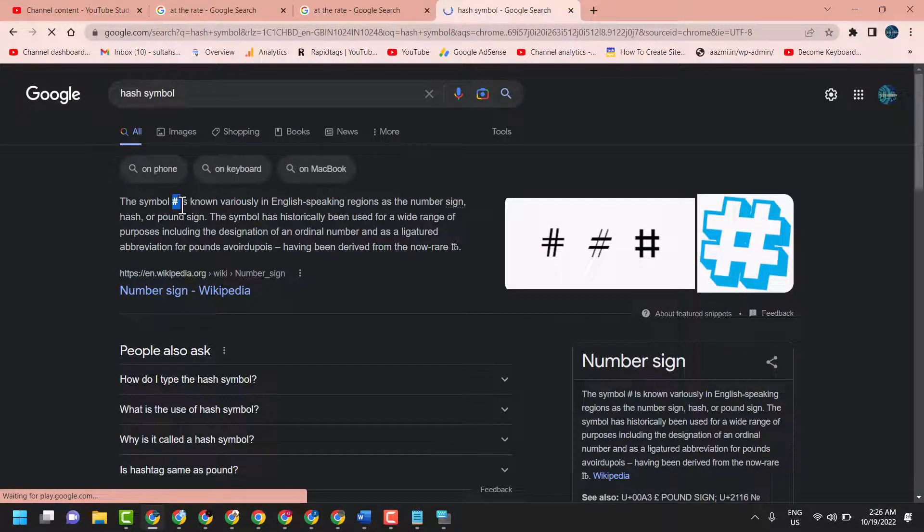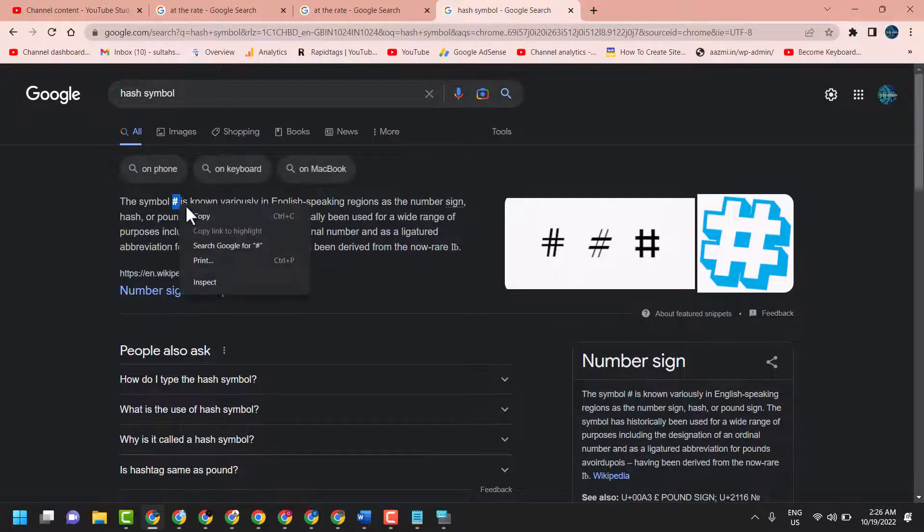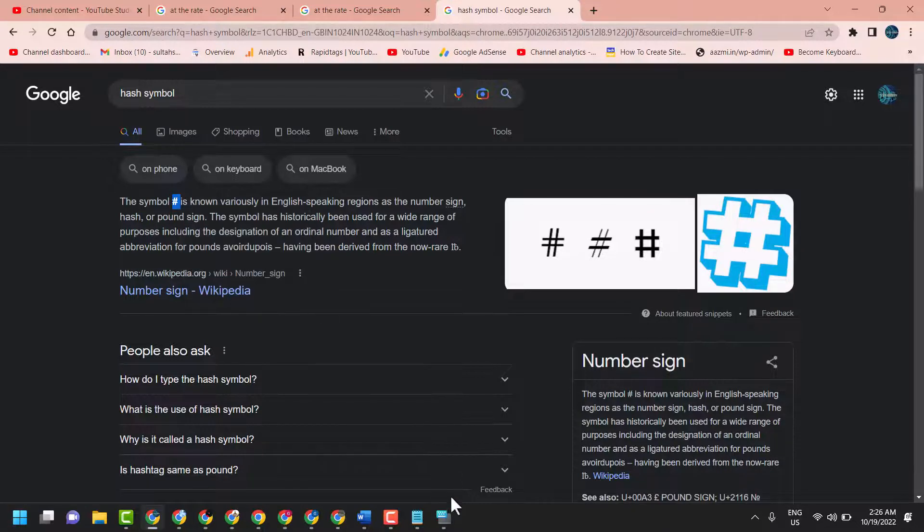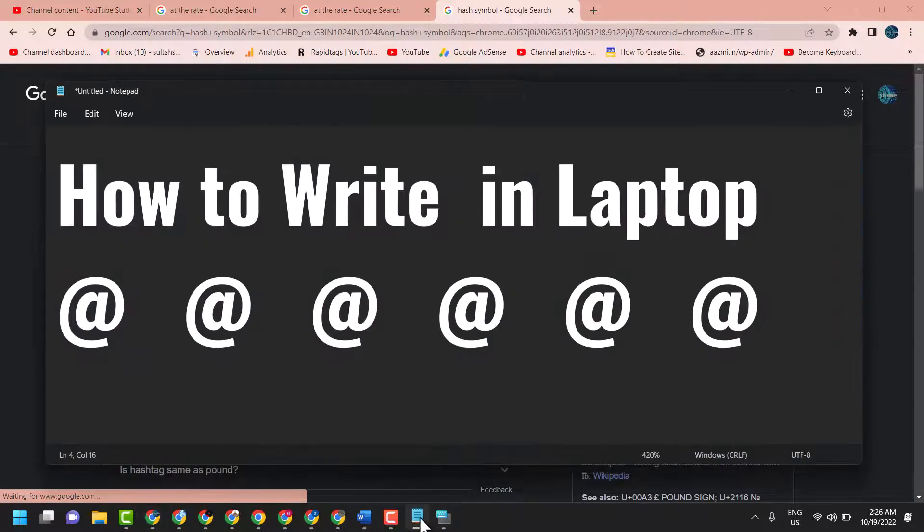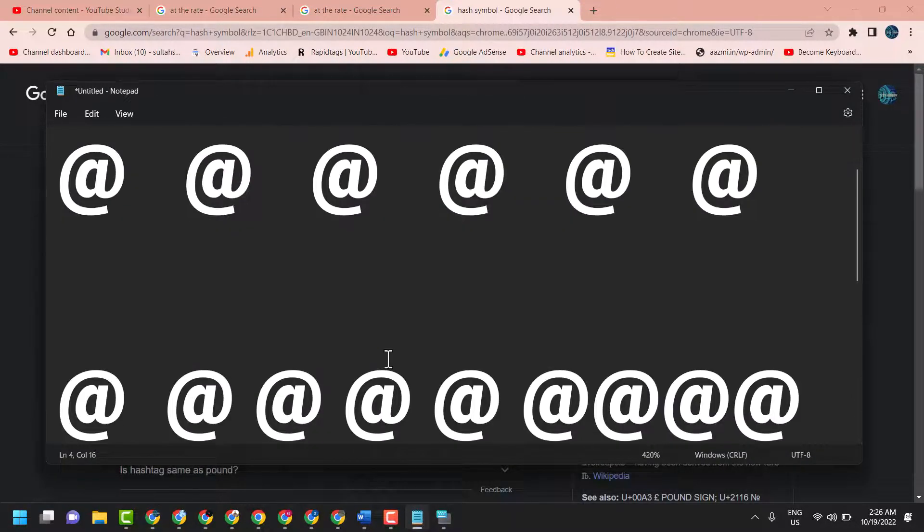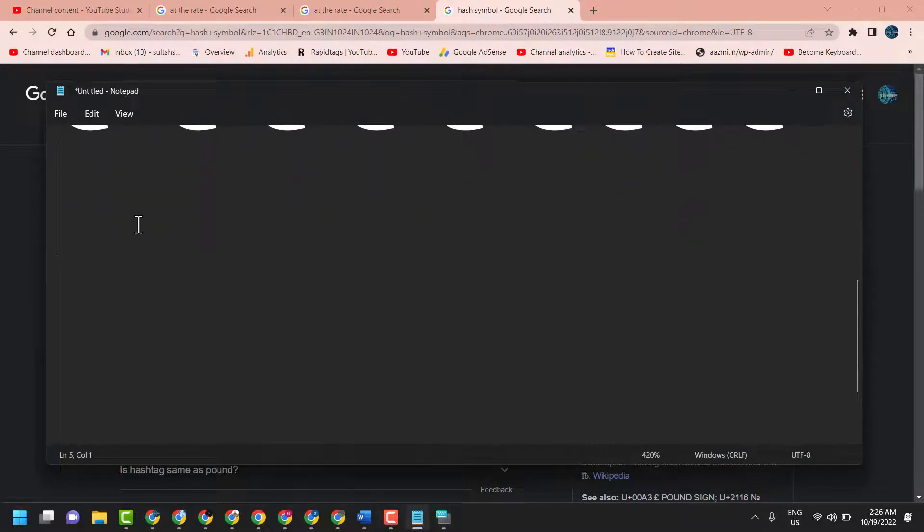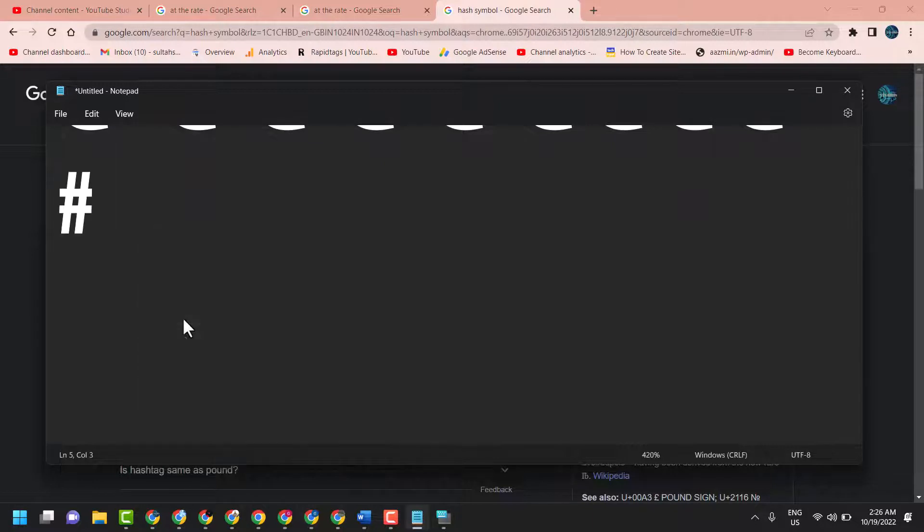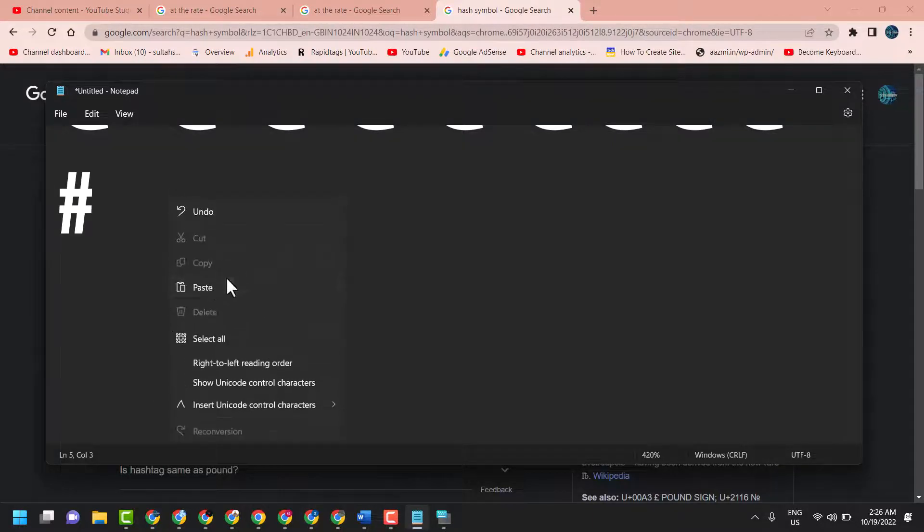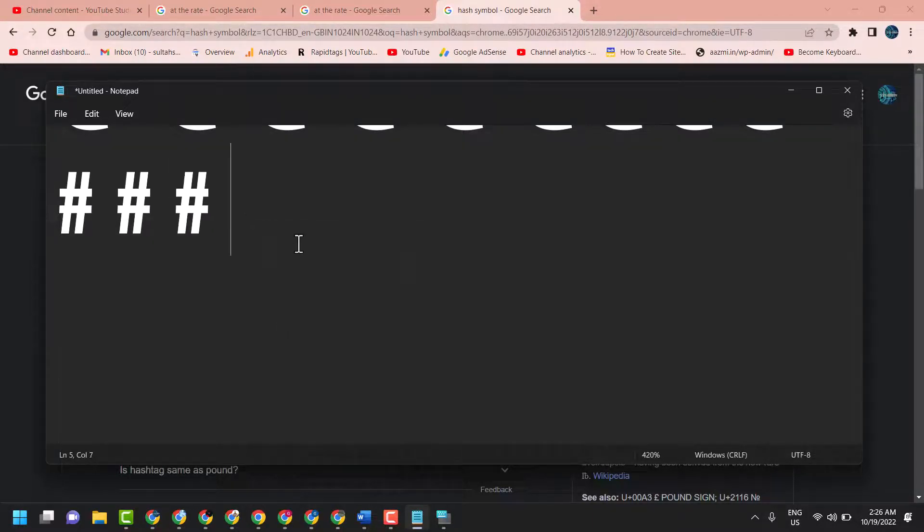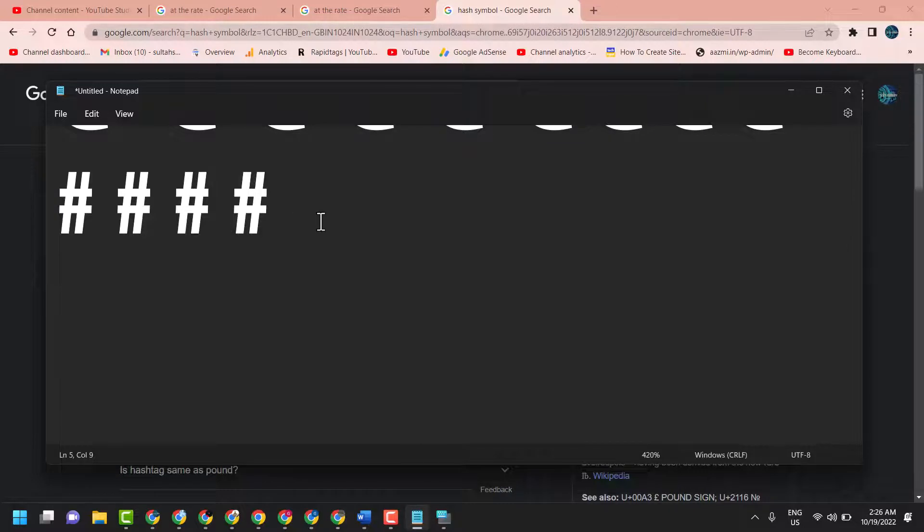Now copy and paste anywhere where you want to use it. So this is the temporary solution.